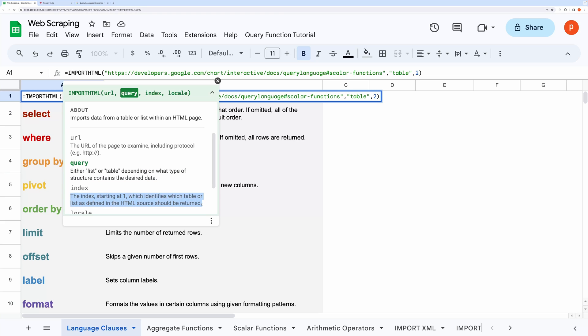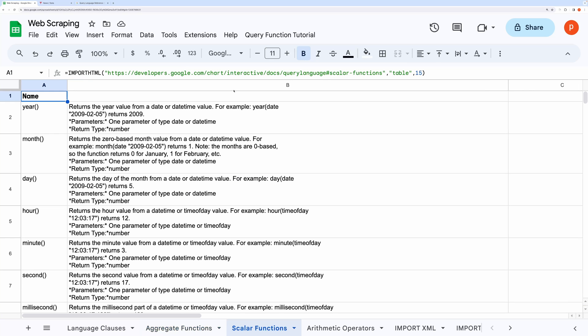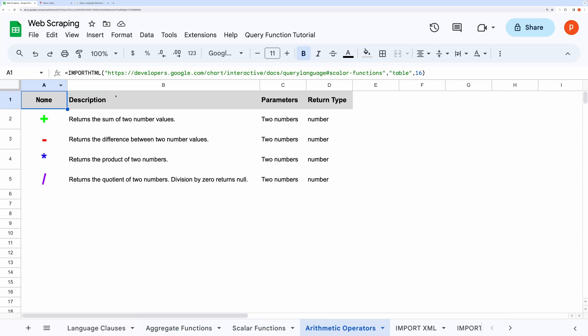The site can contain multiple tables. So, providing two means it will give the second table. Similarly, I have done for other tables. This one is fourteenth, this one fifteenth, then this one is sixteenth.